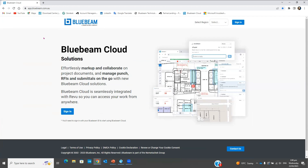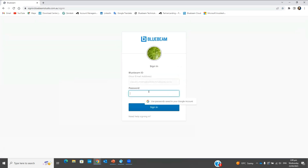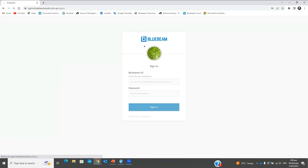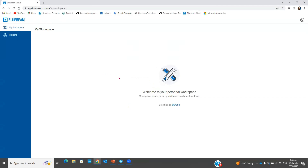This is the address we need to go to for Bluebeam Cloud. We're going to select our region, which is Australia, and we're going to sign in using my email address. No program installation is needed here — it's a web browser, just like any other web page you want to visit. When I open Bluebeam Cloud I have my workspace.